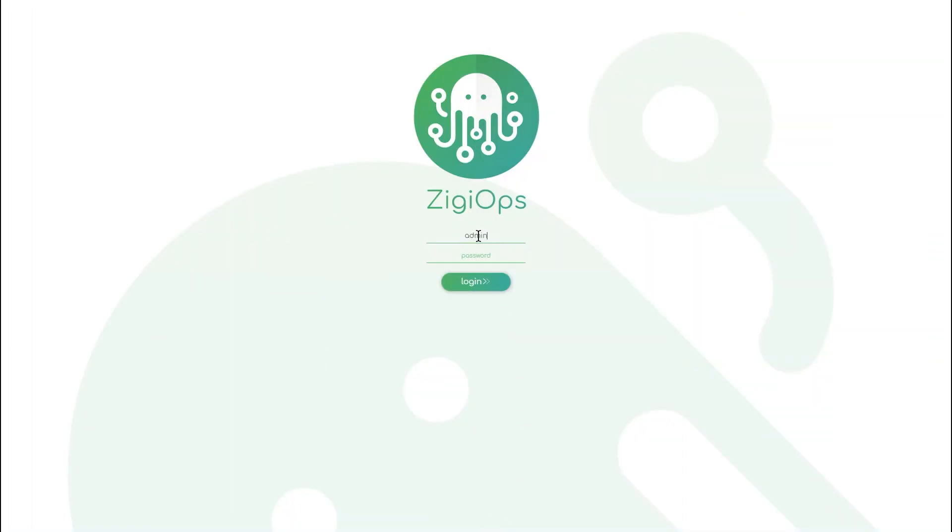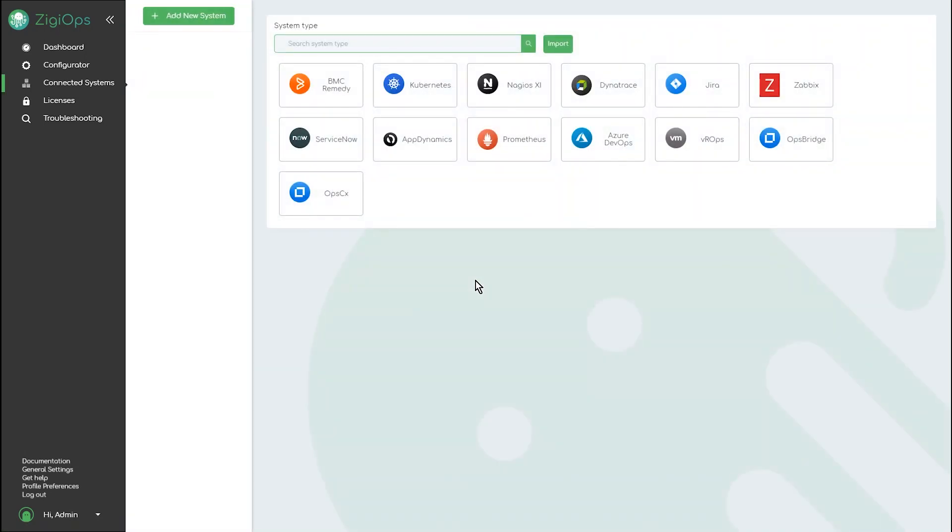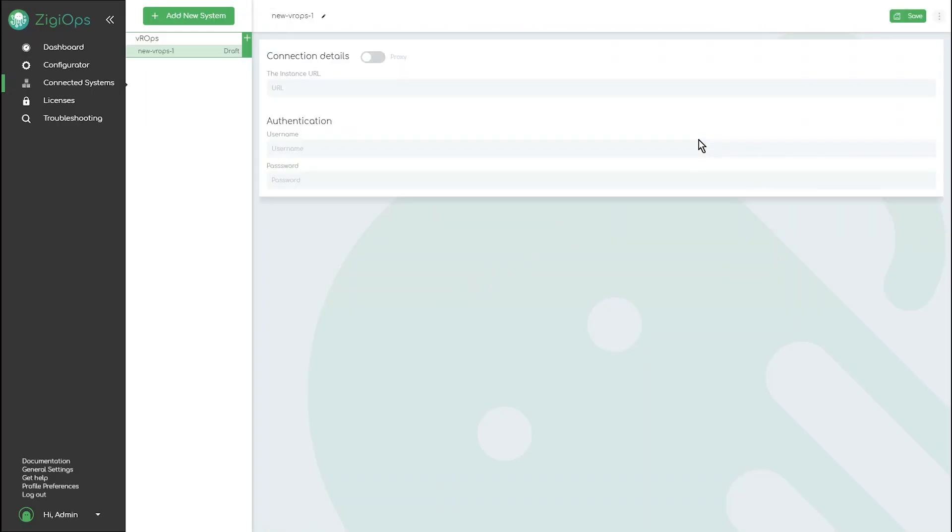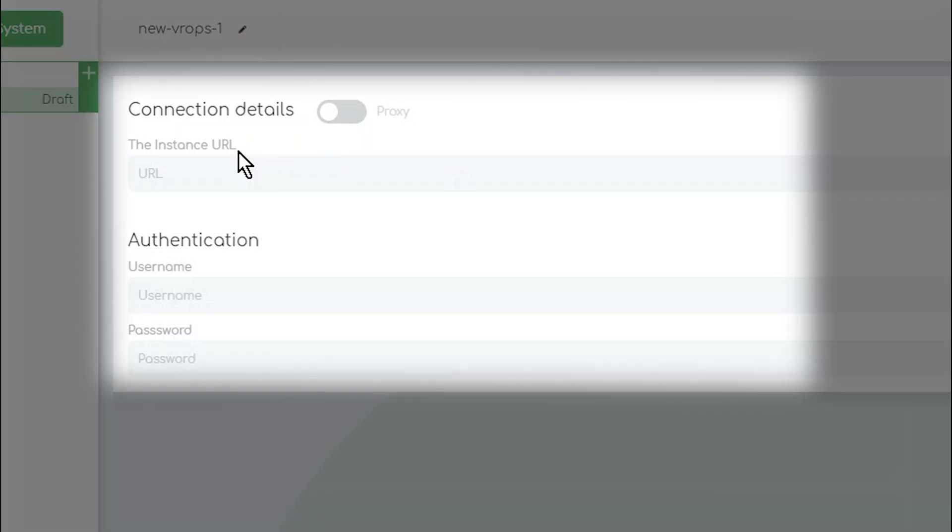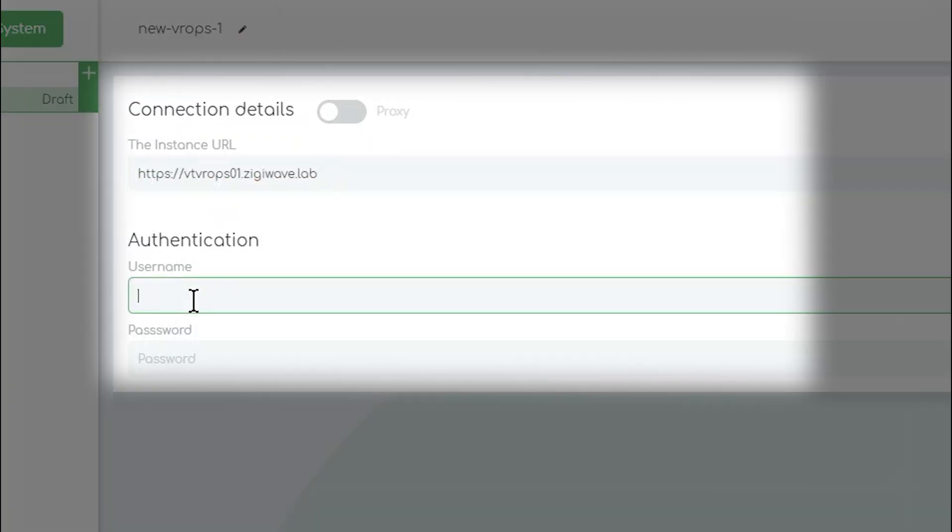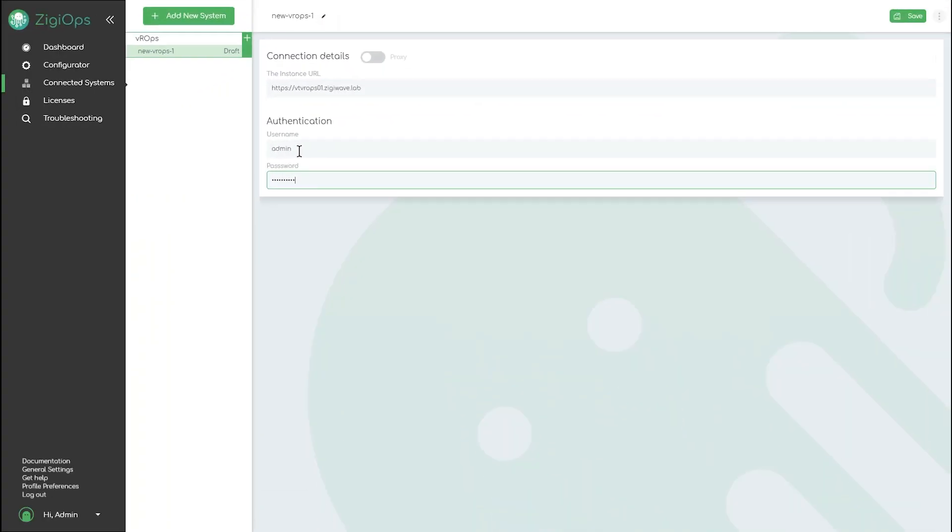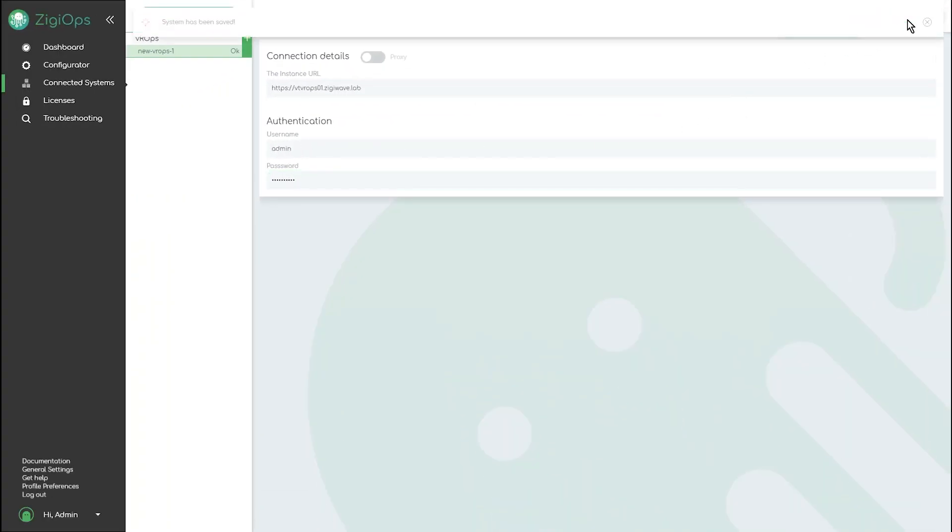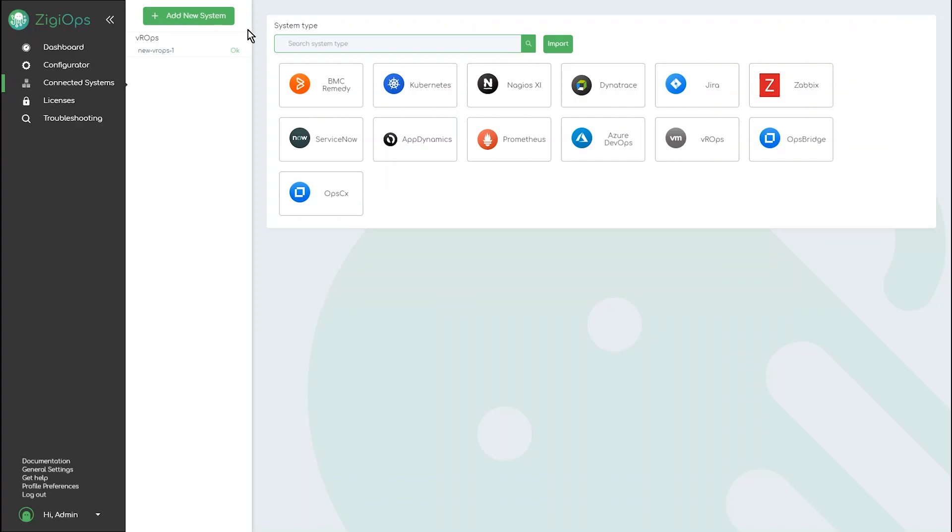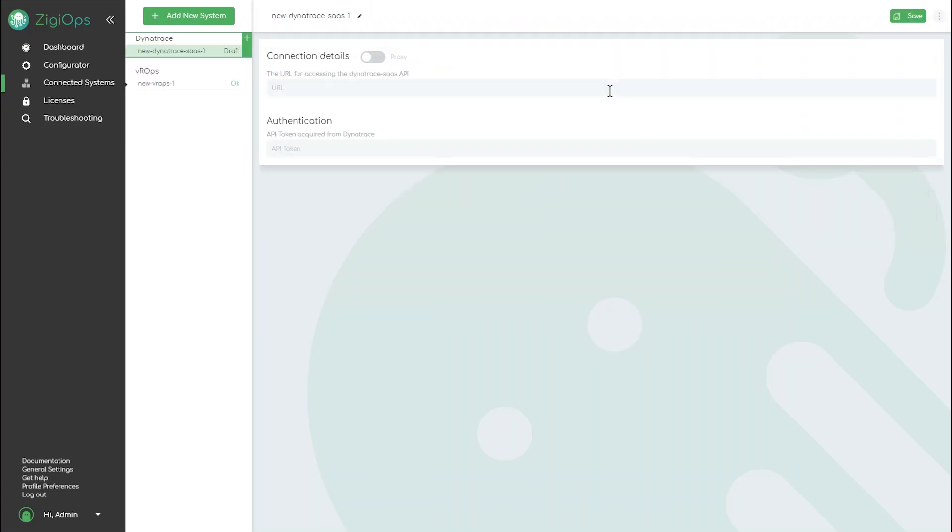The first step of integrating two systems is connecting to them. In order to do that first we need to specify what system we are going to connect to and then we can enter all the necessary connection details like URL, integration user, password and API key. It is a similar process for both Dynatrace and VROps.